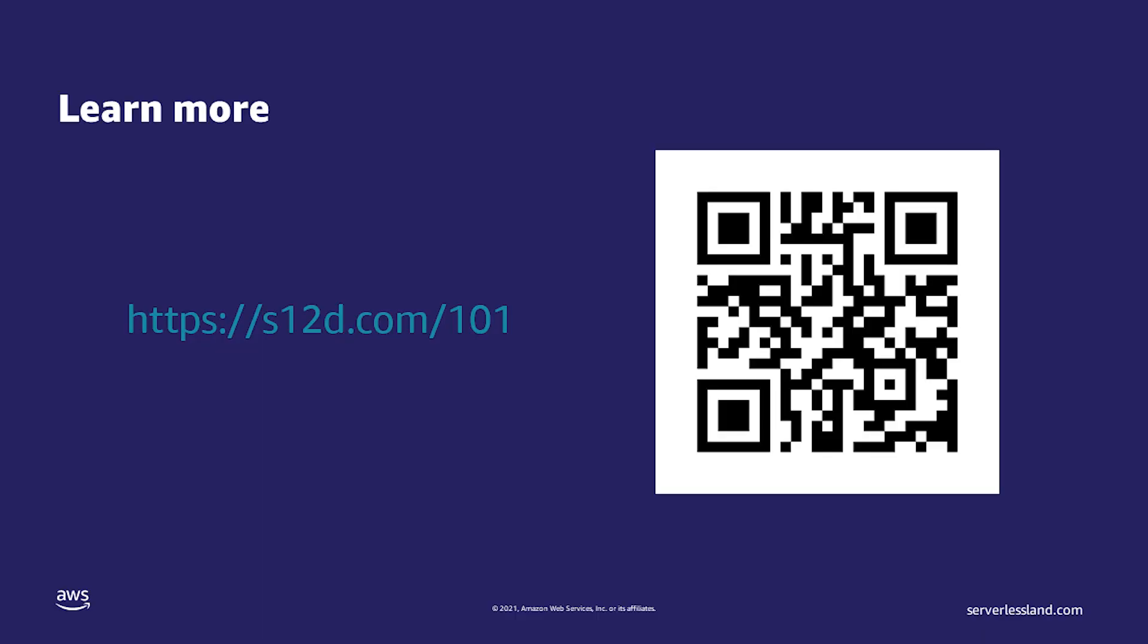This has been a high-level overview of AWS Step Functions. I encourage you to dig into the individual features of Step Functions to make it work well for you. For more information about AWS Step Functions and other videos in the Serverless 101 series, follow this QR code. Again, my name is Eric Johnson and you can connect with me at EDJGeek on Twitter. Thank you.